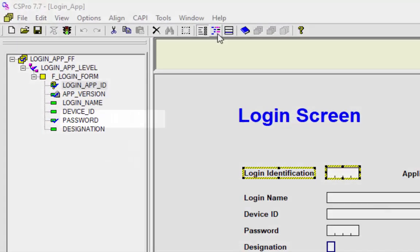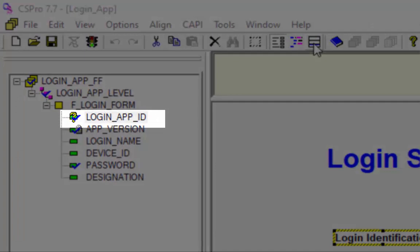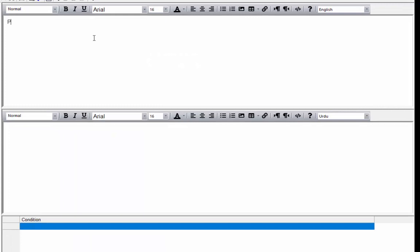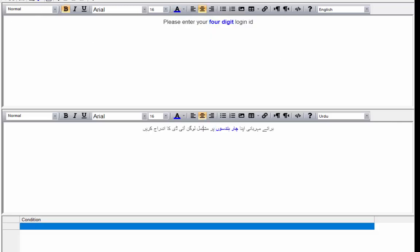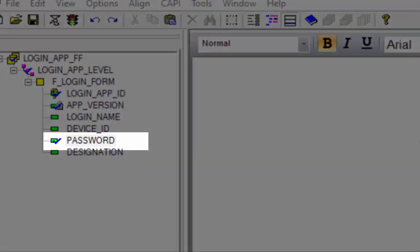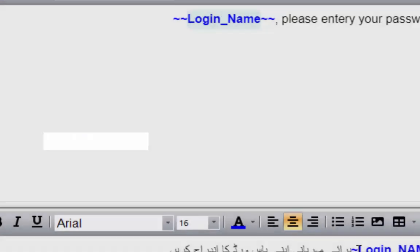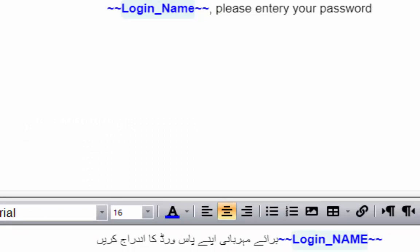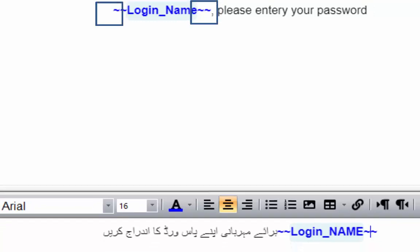To add CAPI questions, click on login_app_id and then click the CAPI Questions icon from the toolbar. There are two screens — one for English questions and one for Urdu questions. CAPI questions are set for login_app_id. Now set the CAPI question for password. Fills are used to customize question text based on the respondent's specific characteristics — this is done by embedding CSPro logic expressions into the text surrounded by pairs of delta characters.